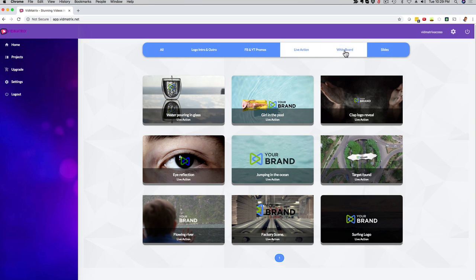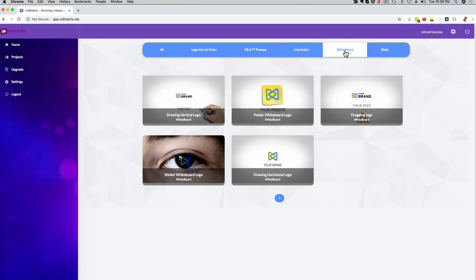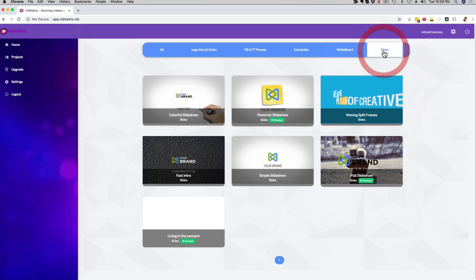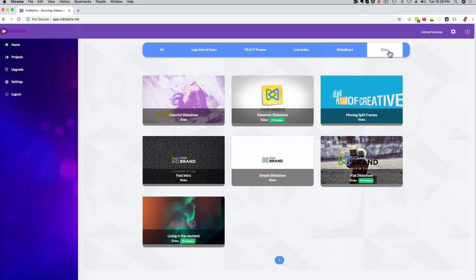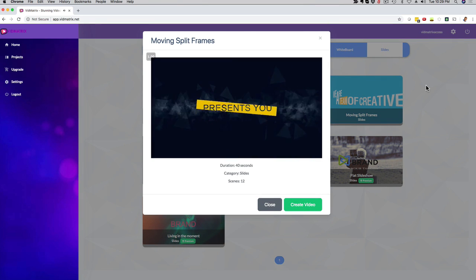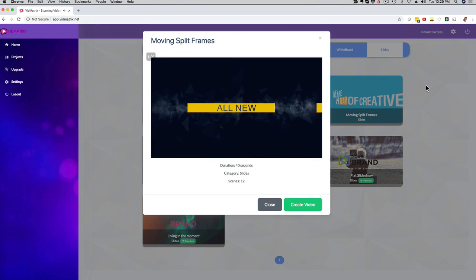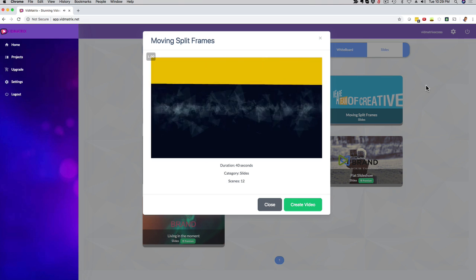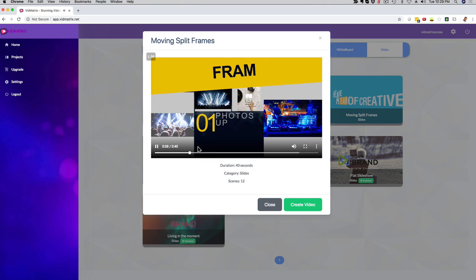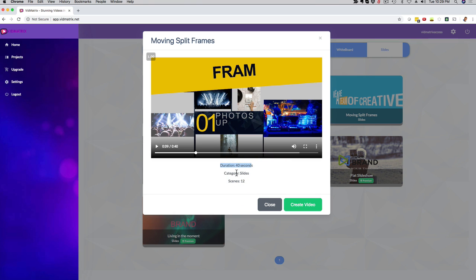Then we have the whiteboard videos right here. So this is more of a whiteboard style. And then we have the slideshow videos right here, which is also some really cool animations. I'm gonna give you a quick example. Check this out. You can again fully customize this and you can always see the duration here of the video, how many slides it has, and then you just customize it, render it and you're good to go.